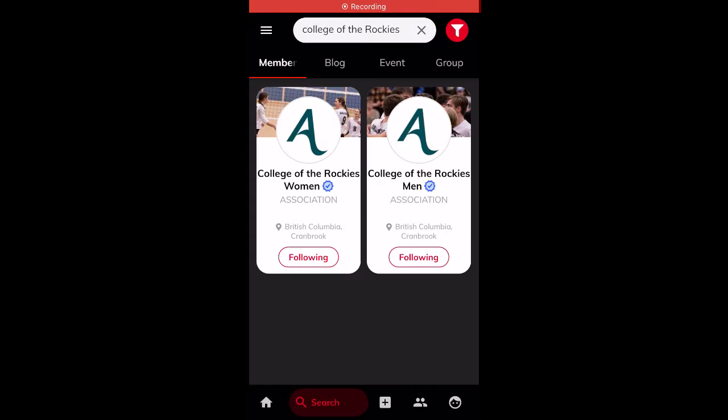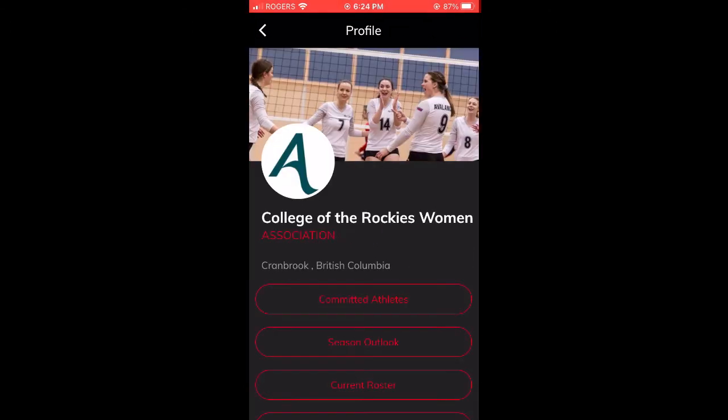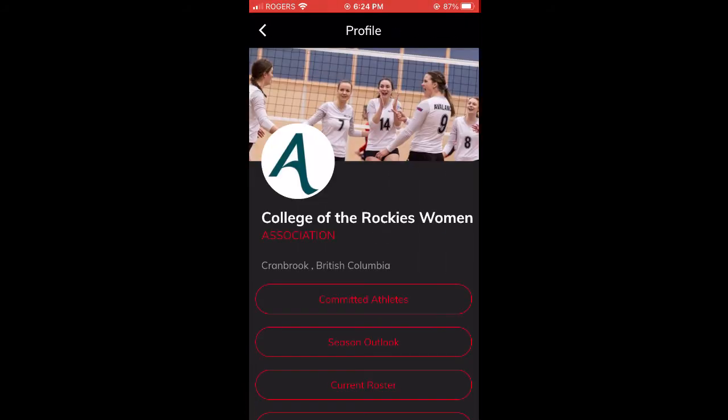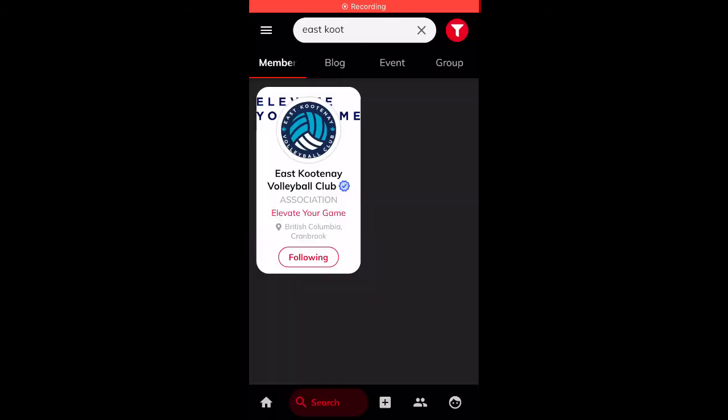You can also search for your favorite programs and follow them. Once following them, you will have all the information at your fingertips to contact them, including their team URL, Instagram, and coach's phone number. You can also look at their previous activity — anything they have posted in the past — and view their committed athletes and current roster.